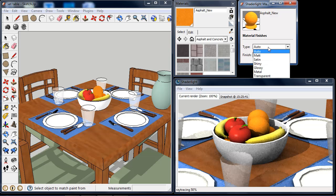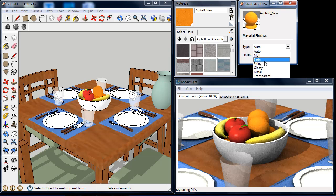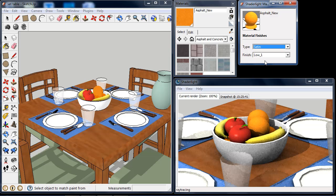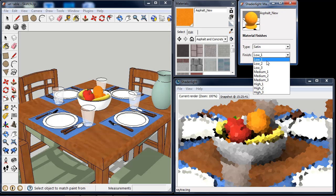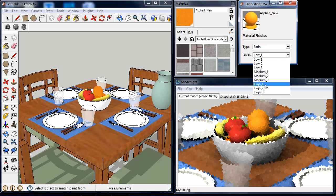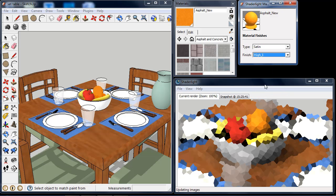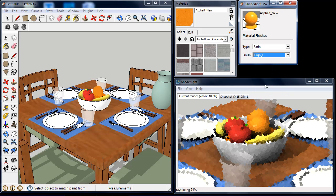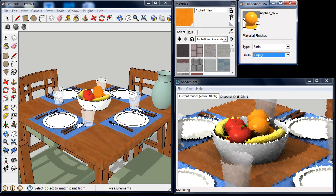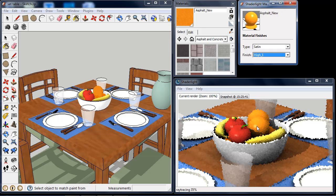I'm also going to give these a satin finish, the same as the apples. While this is rendering, we can now see the highlights from our lights on the oranges.